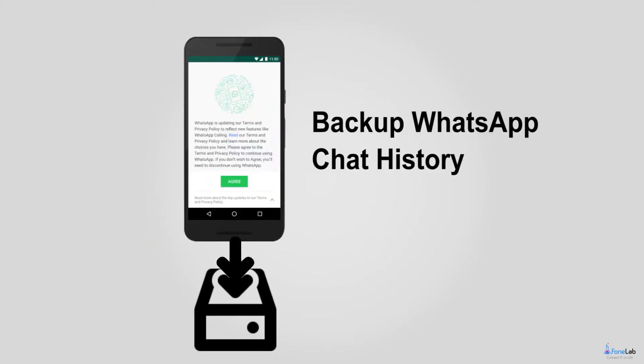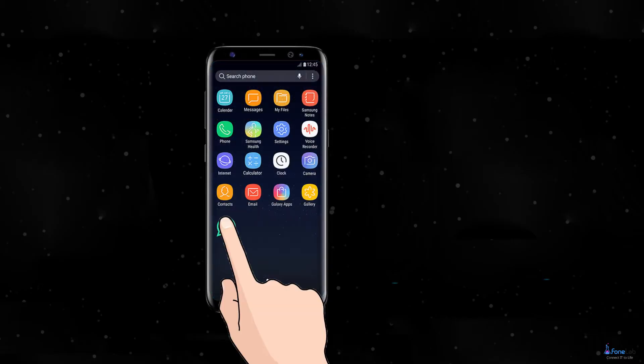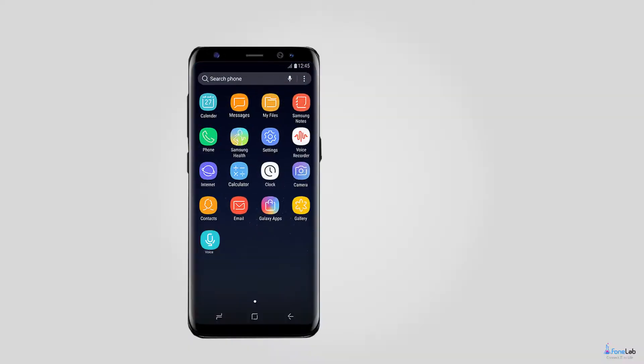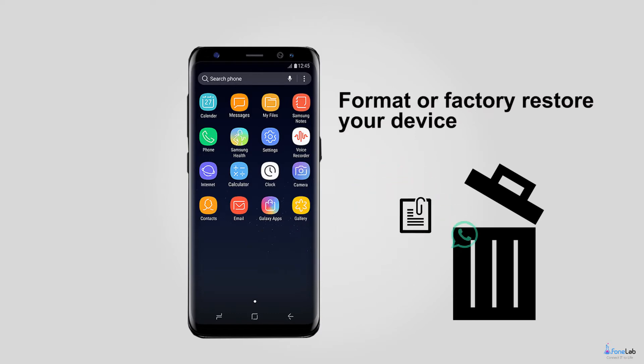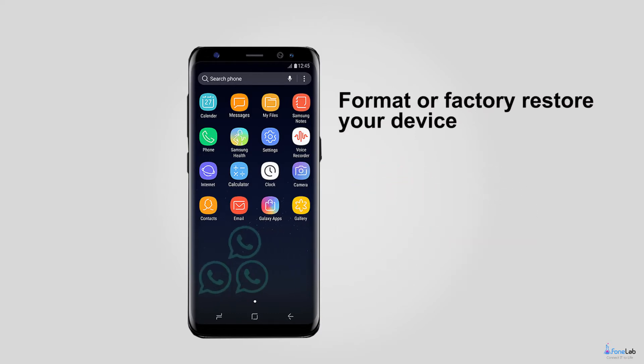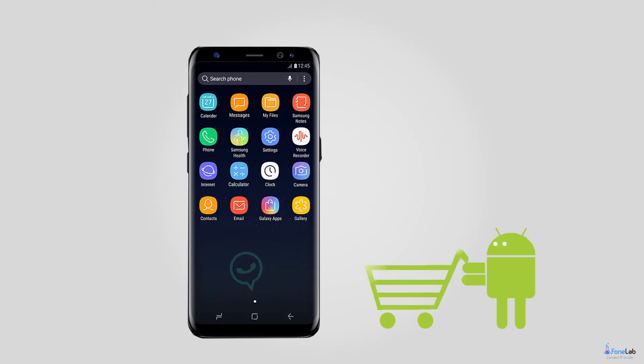It is also necessary to back up those important WhatsApp chat history to another place in order to avoid data loss when you delete them by mistake, format or factory restore your device, or the device gets water damaged, broken, smashed or even lost.